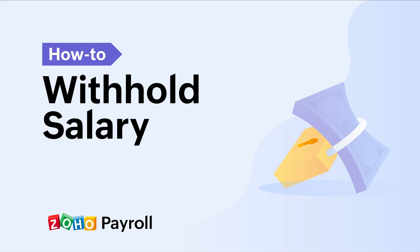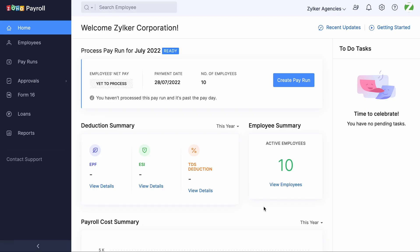Hello everyone. In this video, we are going to learn how to withhold salaries in Zoho Payroll and release those salaries in the upcoming payrun. The option to withhold an employee's salary is available in the Payruns module.